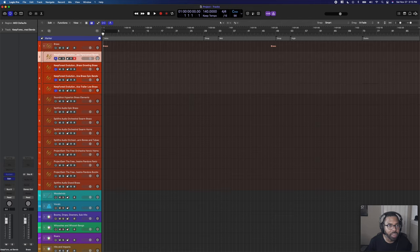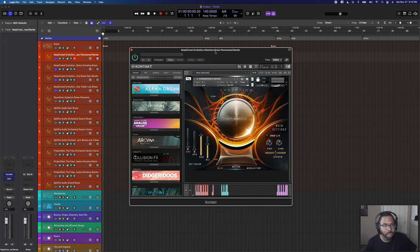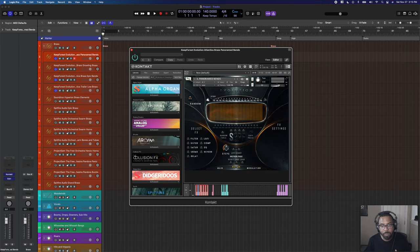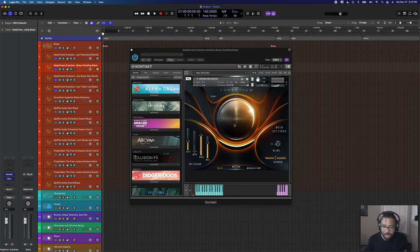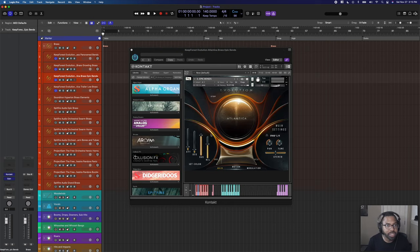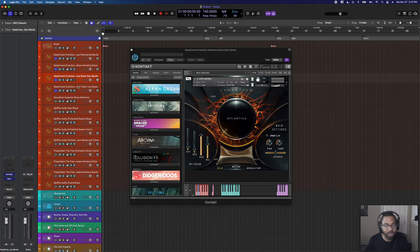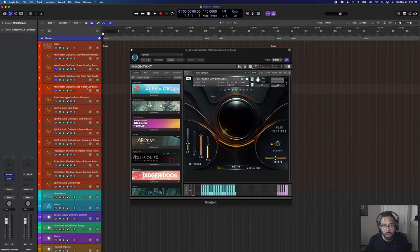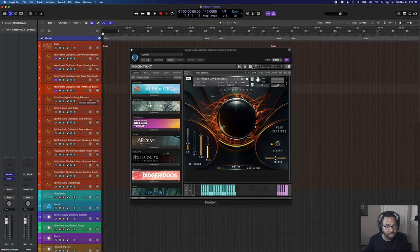Next I have Keep Forest Evolution Atlantica series elements: Panorammed Bends — where brass bends up, adjustable tempo and key — and Growling Brass for powerful low brass growls, great for trailer music. I also have Epic Bends, which bends in the stereo field without the panoramic panning, and Low Brass for powerful low brass hits. All from the Keep Forest Evolution Atlantica series — great for trailer and sync music. Next is probably my favorite brass library: Sound Iron Hyperion Brass Elements. Very similar UI to Hyperion Strings but all horns and brass — effects, space, arpeggios, play assist, different articulations, and I automate the swell.